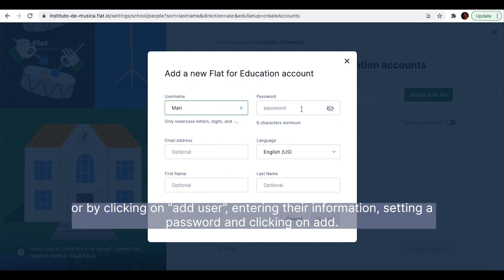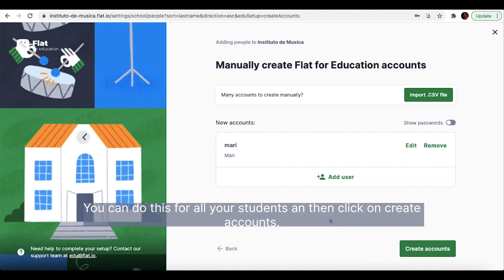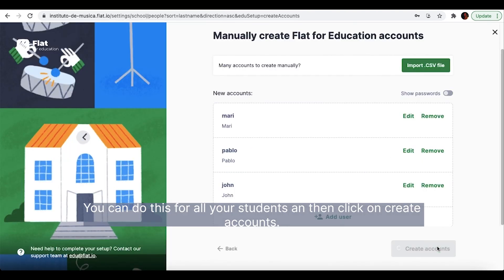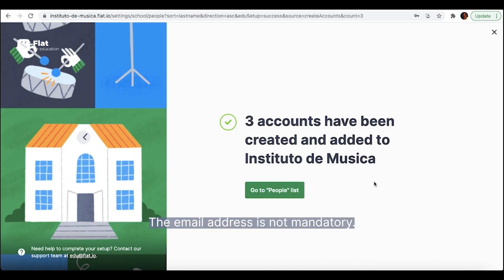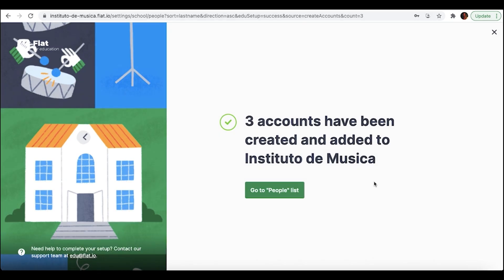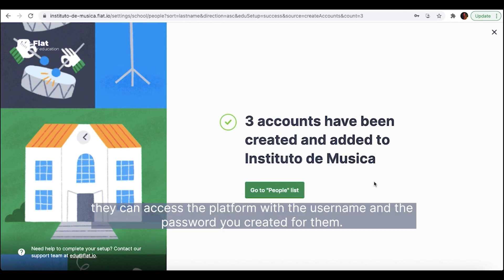Enter their information, set a password and click on Add. You can do this for all your students and then click on Create Accounts. The email address is not mandatory. If your students do not have an email address, they can access the platform with the username and the password you created for them.